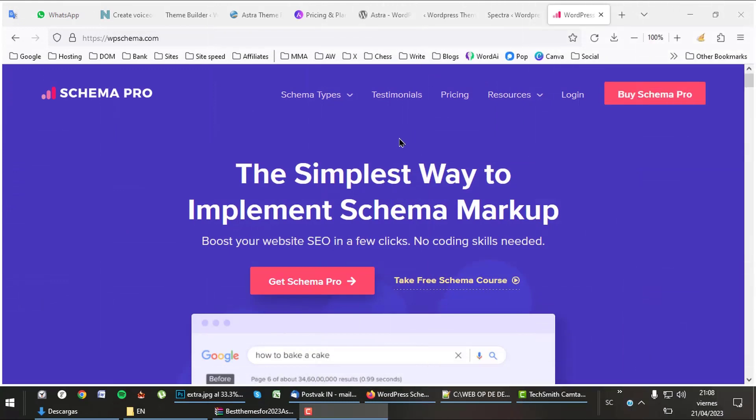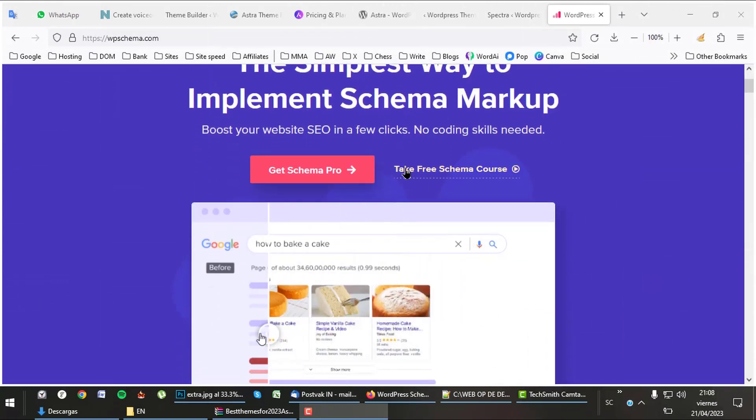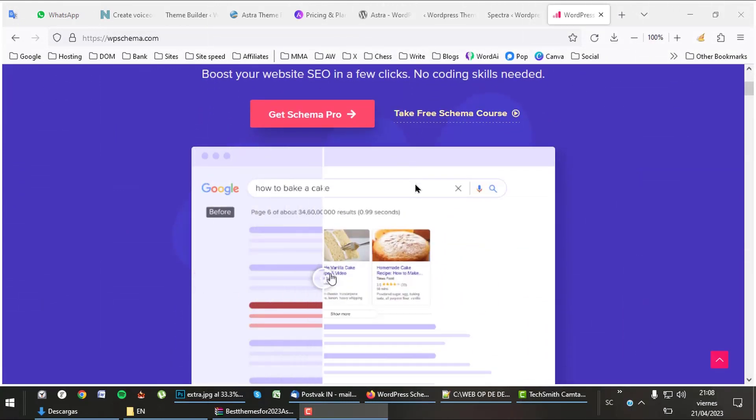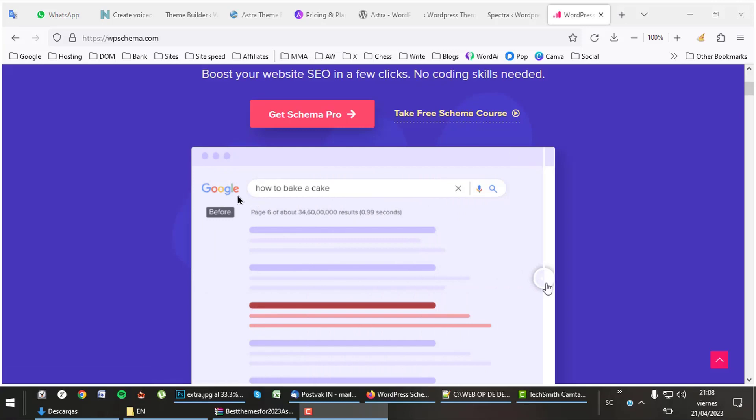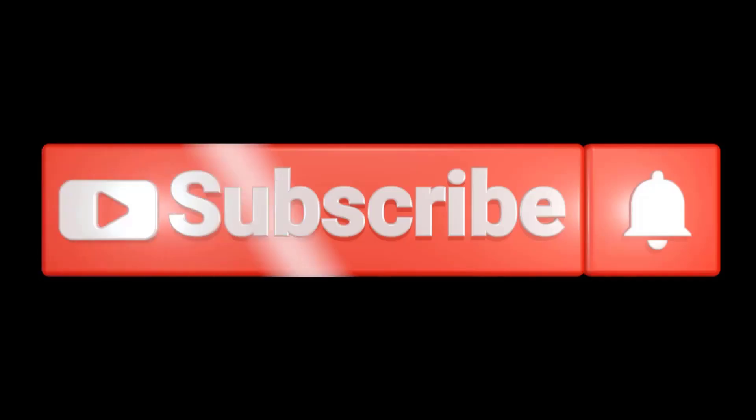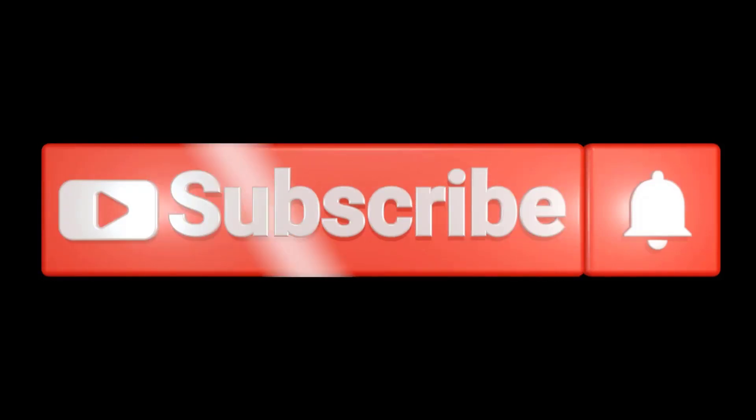The Astra bundles are way more interesting because of great extras like Convert Pro and Schema Pro. These plugins are the best in their kind. Please like and subscribe. To learn more about Astra, follow the link in the description.